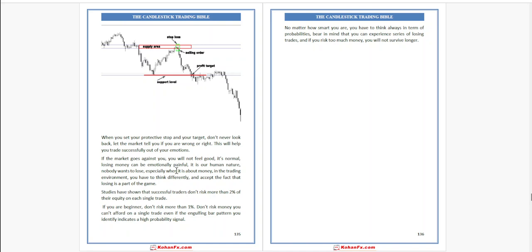Even if the engulfing bar pattern you identify indicates a high-probability signal, no matter how smart you are, you have to always think in terms of probabilities. Bear in mind that you can experience a series of losing trades. If you risk too much money, you will not survive longer.